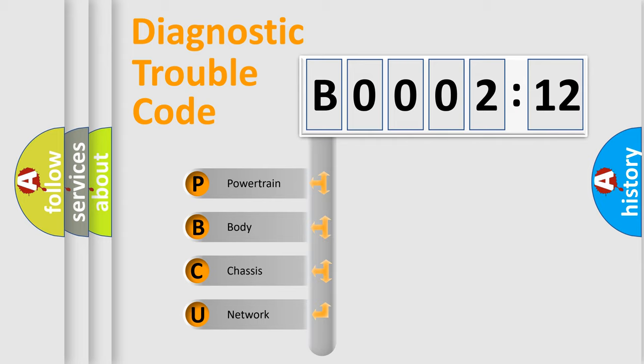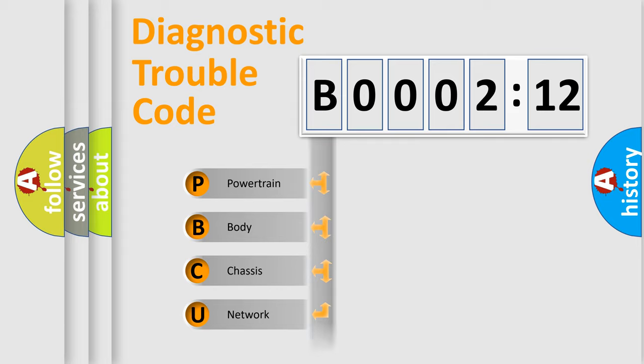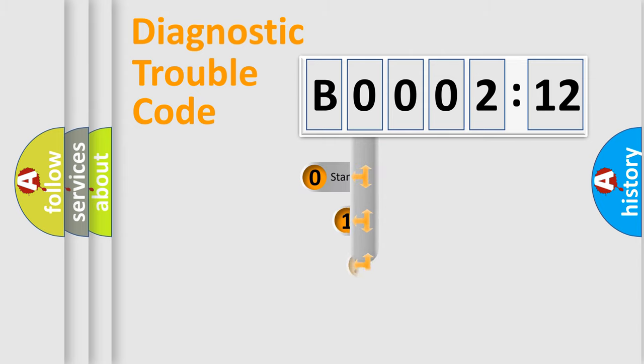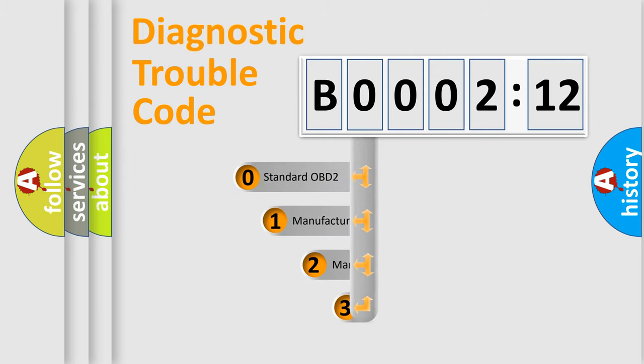We divide the electric system of automobile into four basic units: powertrain, body, chassis, and network. This distribution is defined in the first character code.